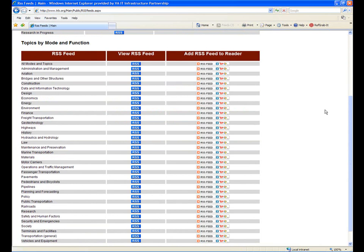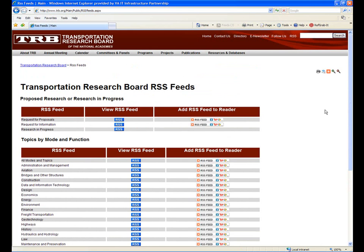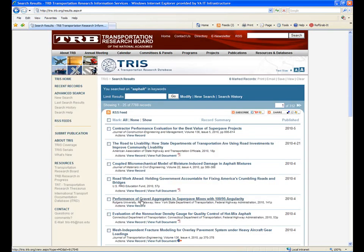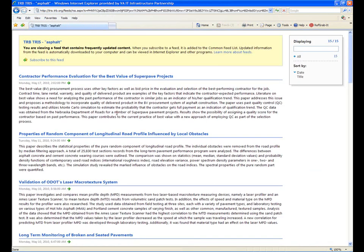These canned searches are organized by topic, mode, function, or any of a variety of ways that researchers might want to save an RSS feed instead of doing their own search. Let's go back and launch the search we typed in. And again, right away you see on the search results screen the RSS feed icon.